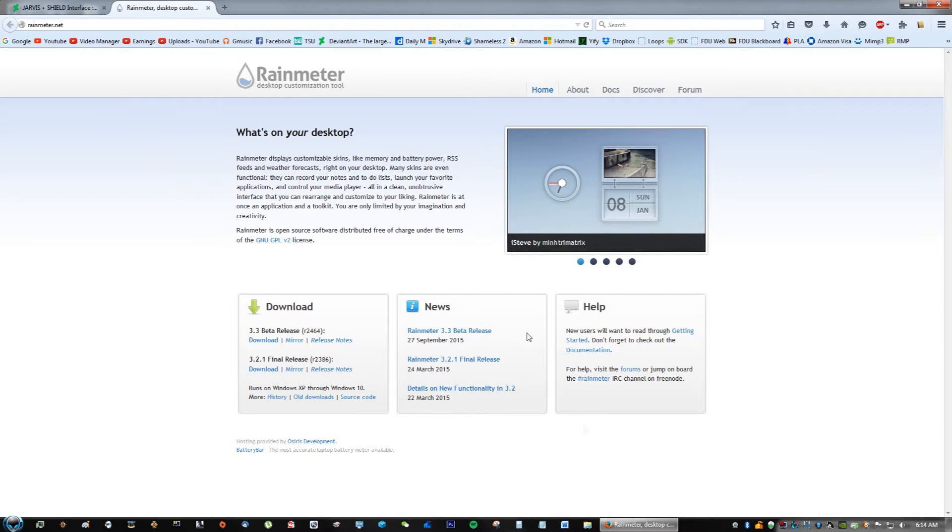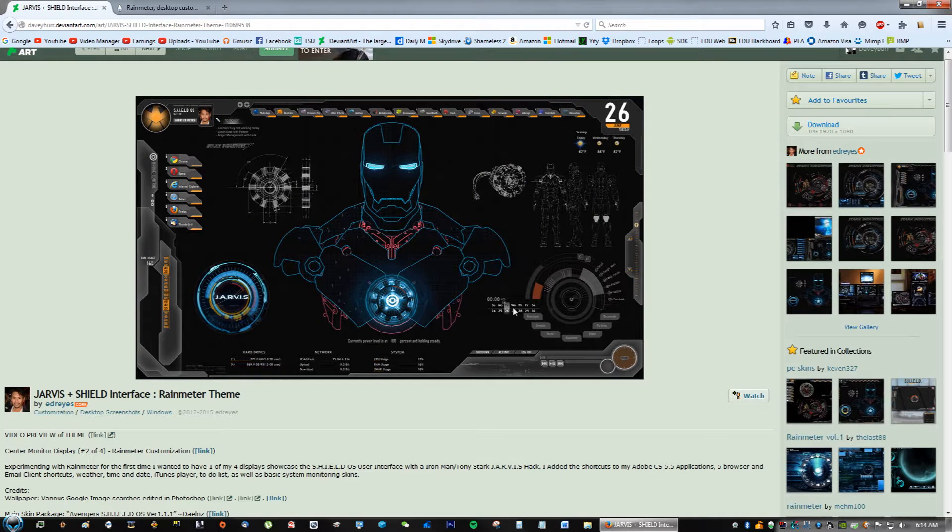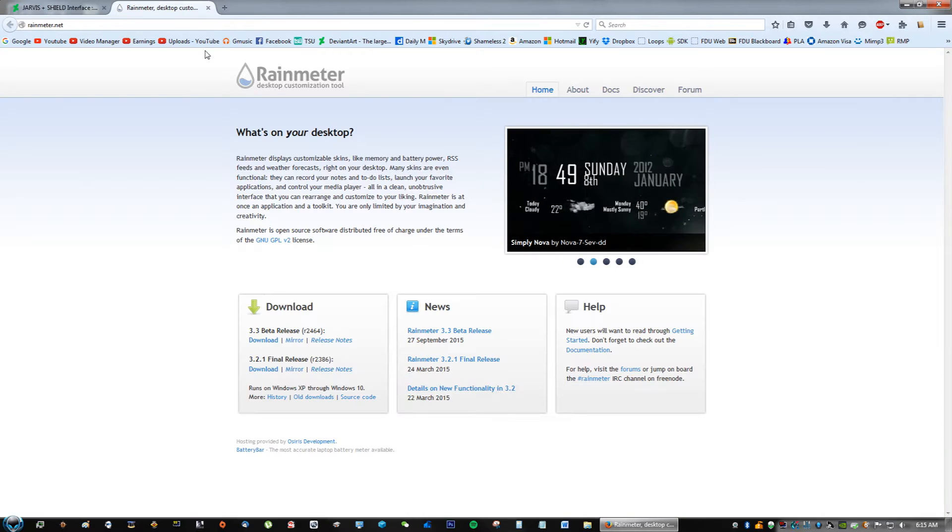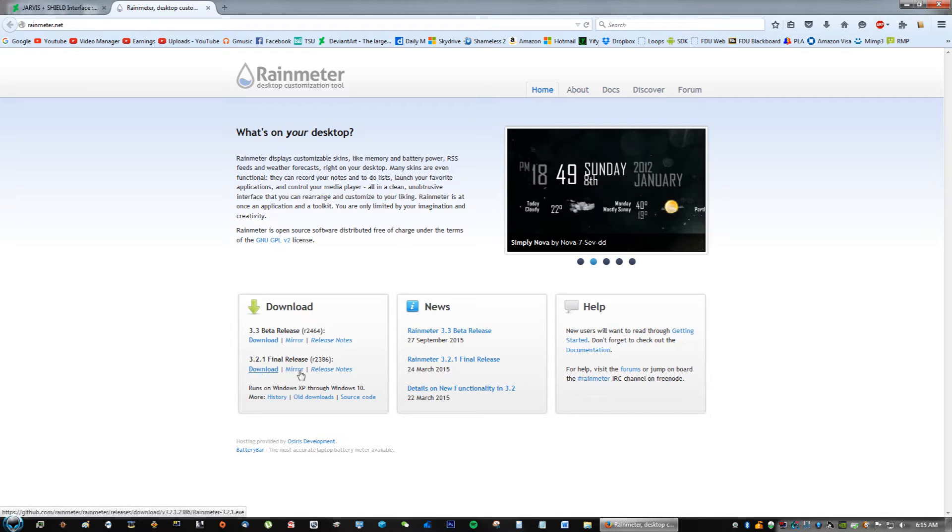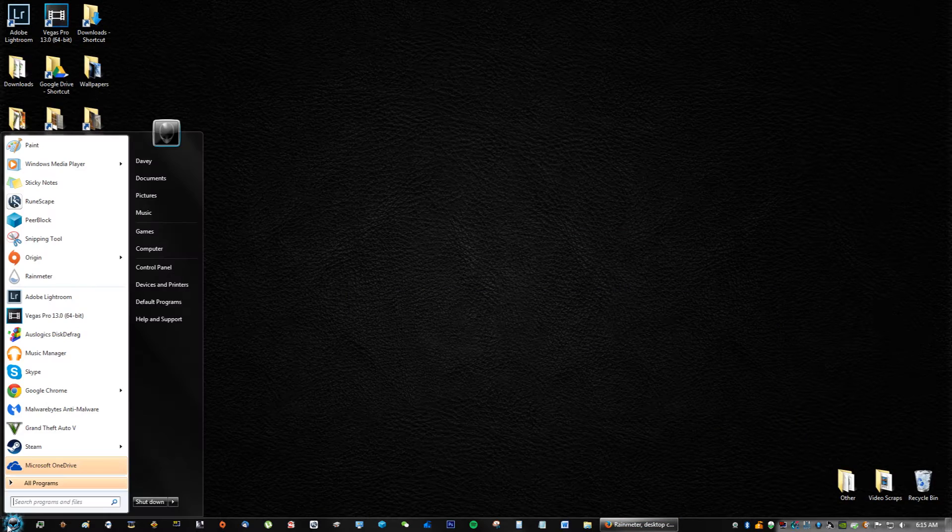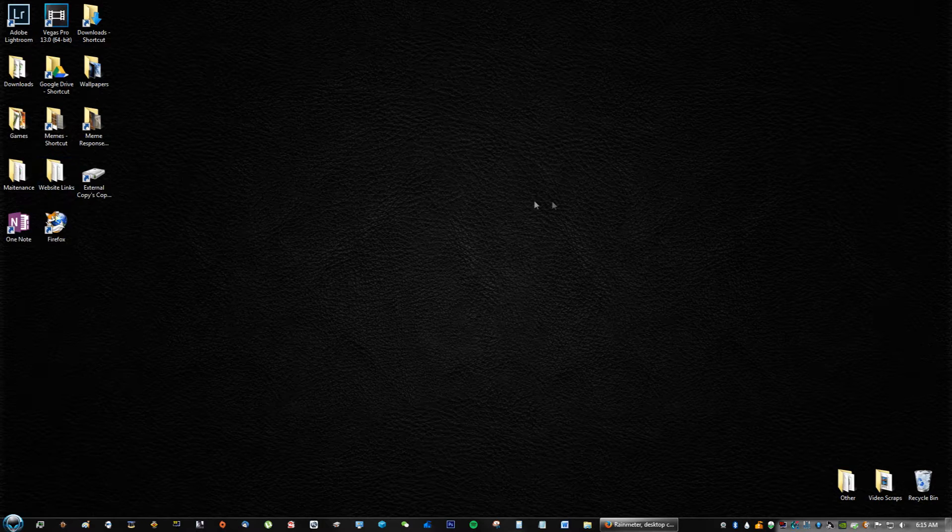This allows you to add all these really cool customizations to your desktop and it's very easy to use. I'll go over it with you guys. So go ahead and just click final release download. After you go through the installation, let me just take out my Rainmeter really quick. After you go through the installation,